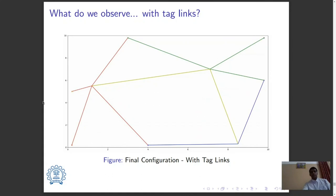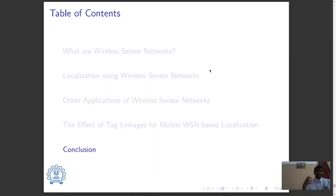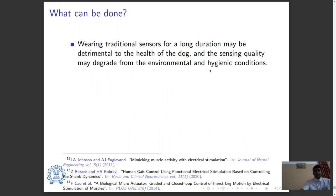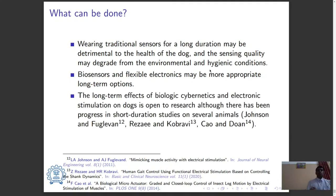So what more can be done? We have incorporated ideas from mobile target tracking and from LMAT, but have we actually addressed the social and hygienic issues? Wearing traditional sensors for a long duration may be detrimental to the health of the dog, and sensing quality may degrade from environmental and hygienic conditions. As a result, biosensors and flexible electronics may be more appropriate. Moreover, the long-term effects of biological cybernetics and electronic stimulation on dogs is open to research, although there has been progress in short-duration studies on several animal species.